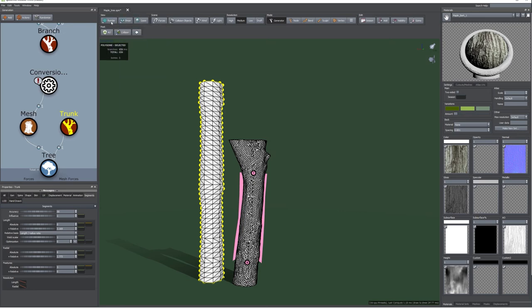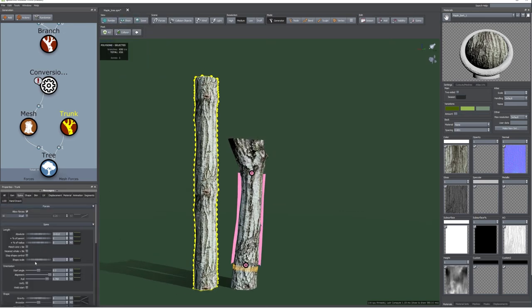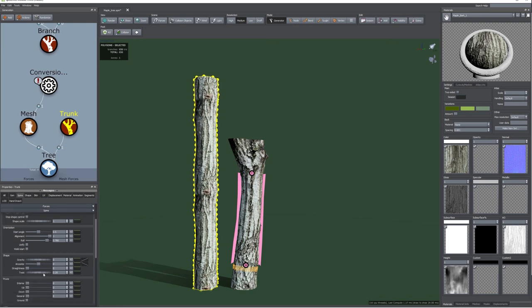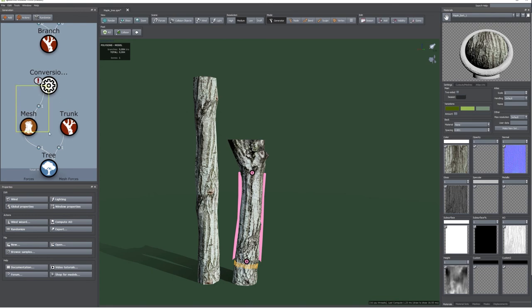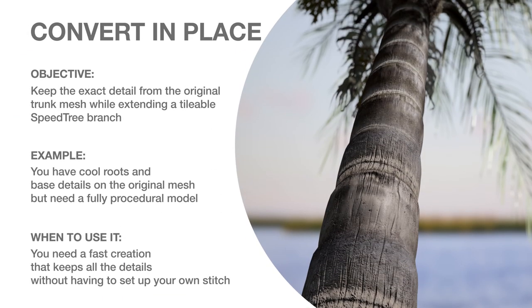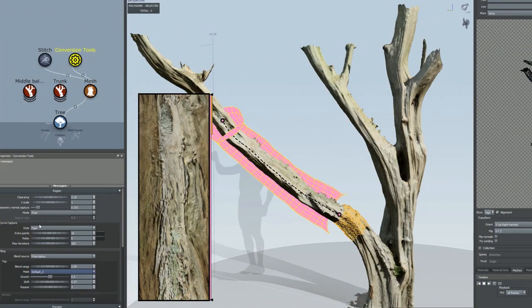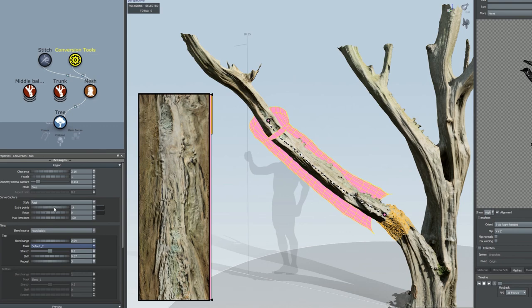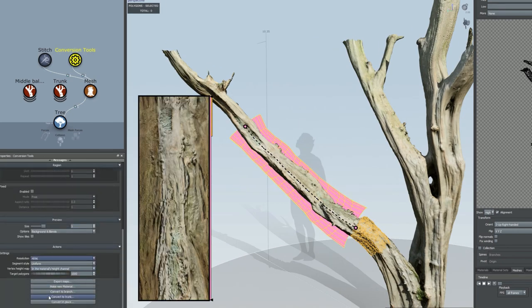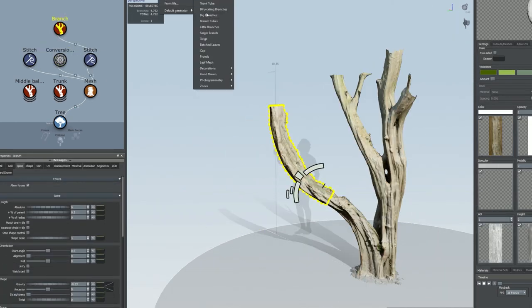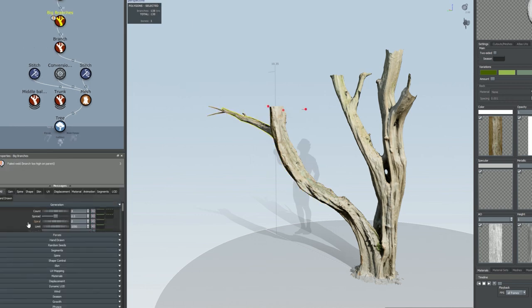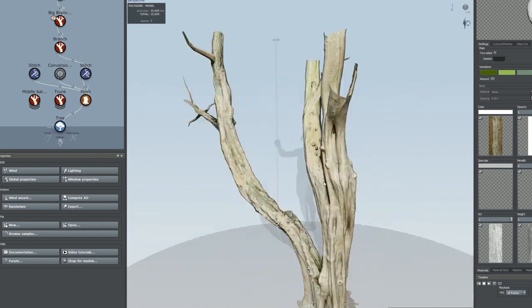Conversion lets you keep all the trunk detail by exporting a height map based on the original. This means that all those delightful knobs and knots you captured are now able to be optimized, even across multiple LODs. This tool also instantly sets up a photogrammetry trunk extension and stitch. Use the new convert and place button for workflows where you need to keep the photogrammetry mesh in your scene. Perhaps you have a lot of great trunk detail, a cool intersection, or some giant gnarly roots that you really want to preserve. With this workflow, you set up the conversion area and blends, and SpeedTree will attach a stitch and an extension with a tileable texture.